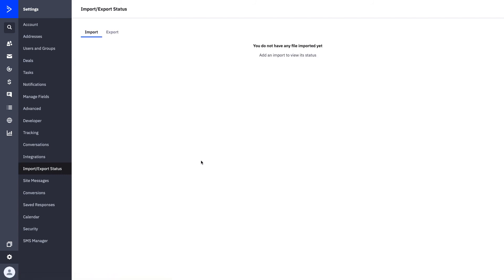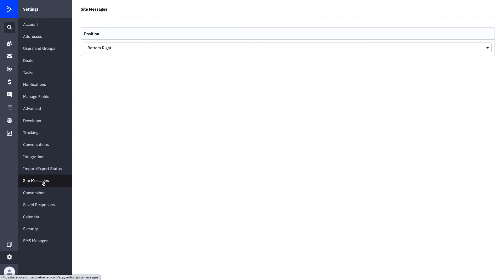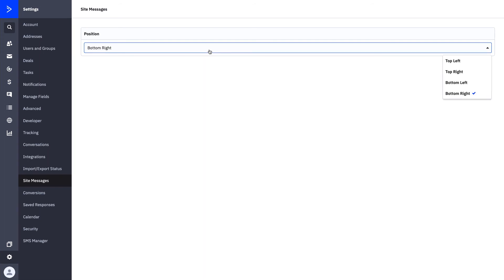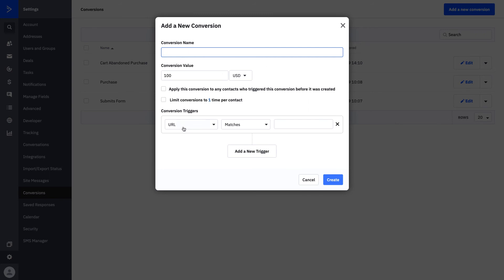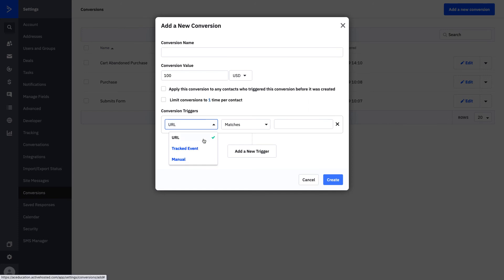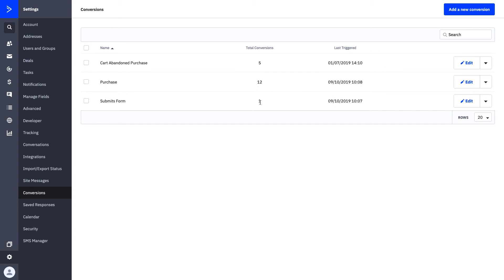Your import and export status is where you'll find records of any files you've imported or exported. If you were using site messaging — a tool set up through automations — you can determine right here what position you want your site message to appear, such as top left, top right, bottom left, or bottom right. If you're tracking conversions, such as somebody making a purchase or submitting a form, you can set up those conversions here to track them within your platform. Click Add a New Conversion to configure your conversion using the segment builder, where you can track an event, a URL, or manually track something.